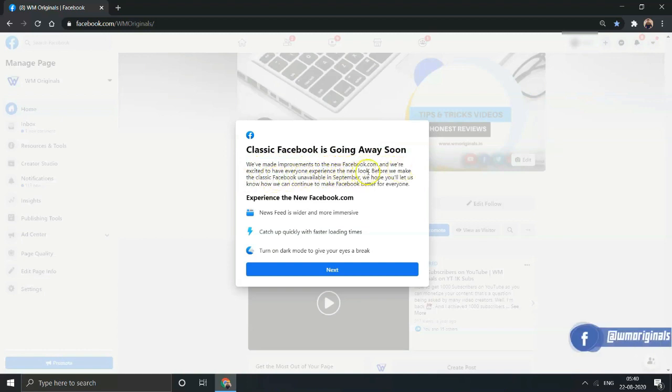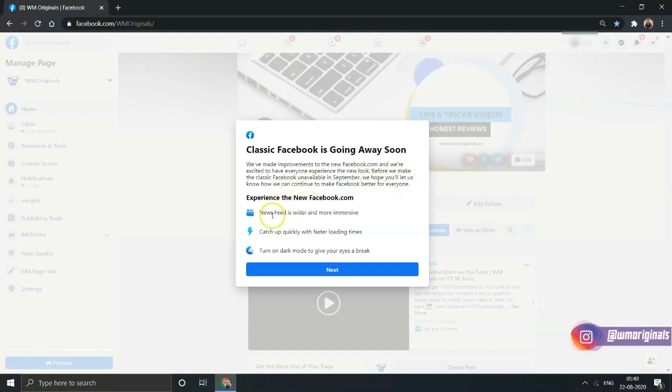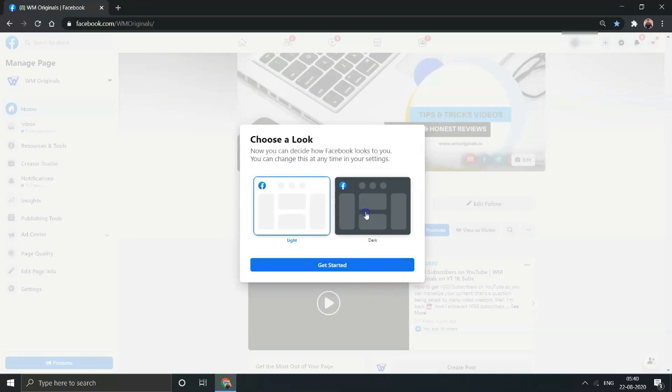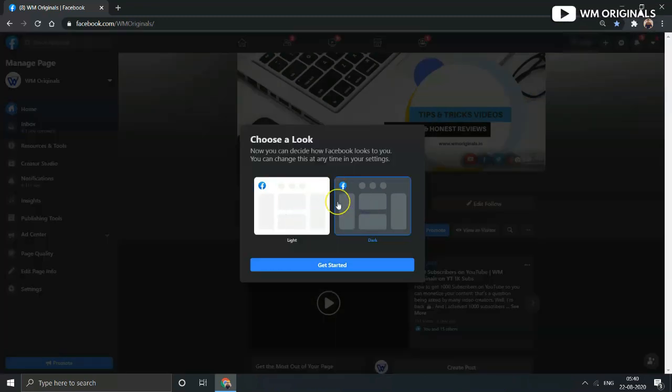Before we make the Classic Facebook unavailable in September, we hope that you will let us know how we can continue to make Facebook better for everyone. Click on Next and choose the look: dark or light theme as per your preference. I have selected dark and clicked Get Started. Now let's talk about switching to Classic Facebook.